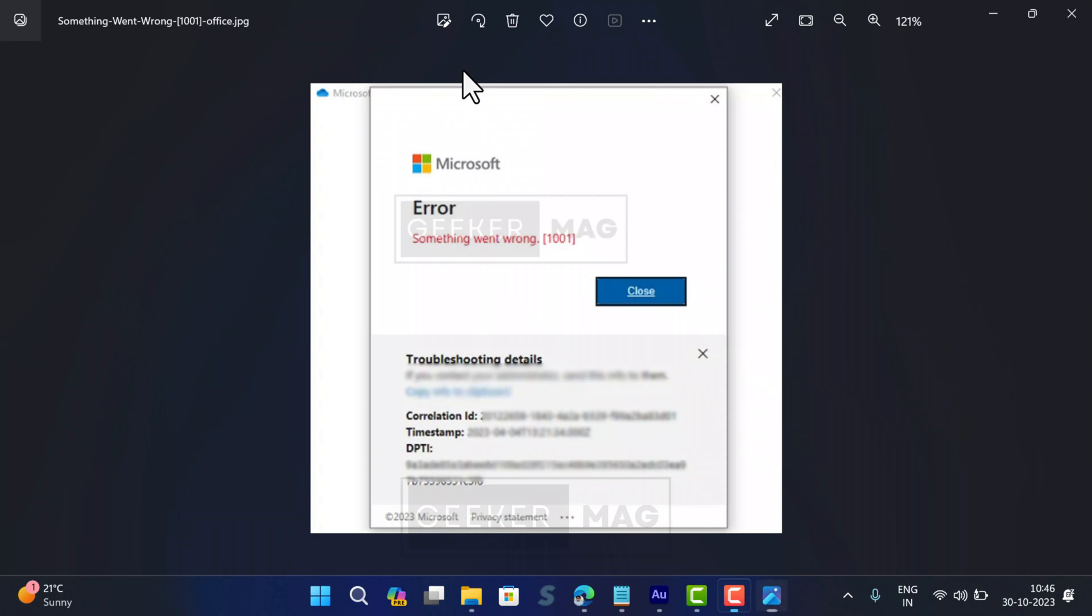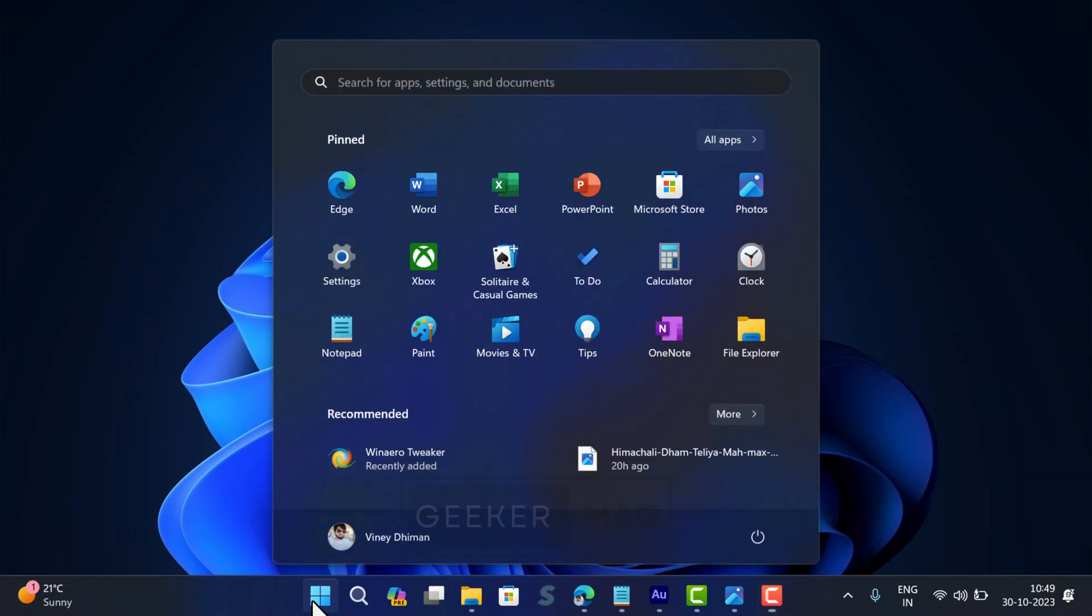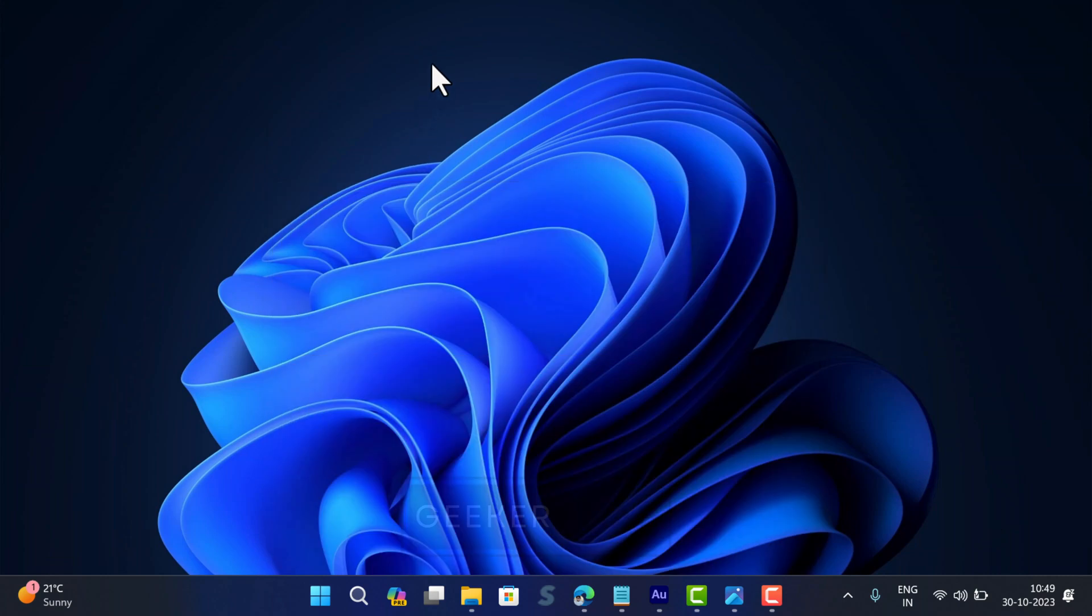So without further delay, let's start with the first solution. Most of the time, this issue is fixed automatically when you restart your device, so give it a try. If this fails, try the next solution.